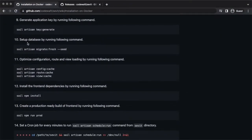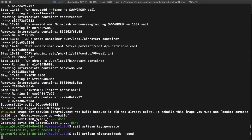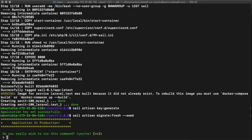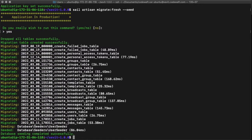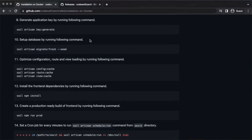Setup the database by running this command. Type yes to forcefully run the command. Optimize configuration, route, and view by running these commands.